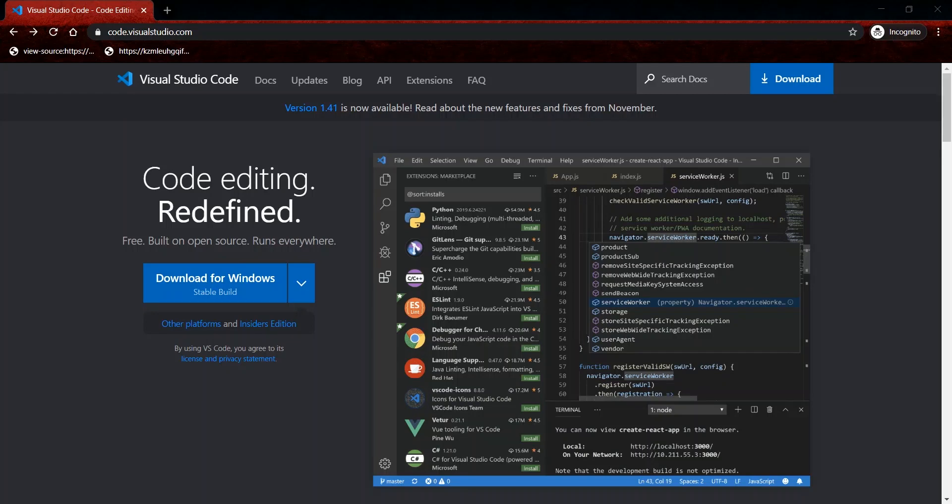In this video, we'll be setting up Visual Studio Code for web development. To get started, you can browse to code.visualstudio.com where we will proceed to download the application.